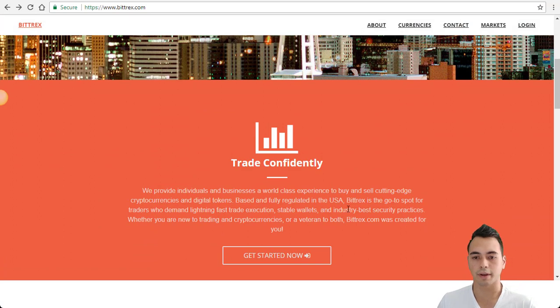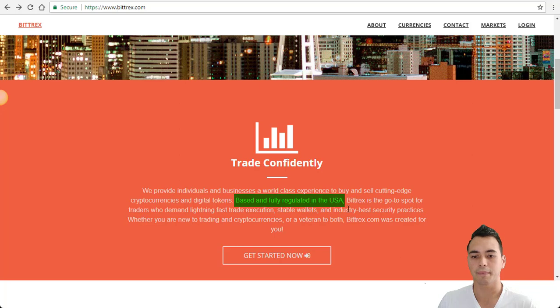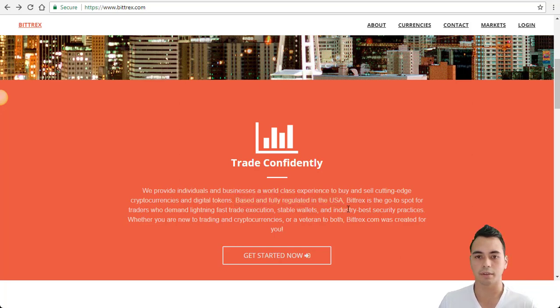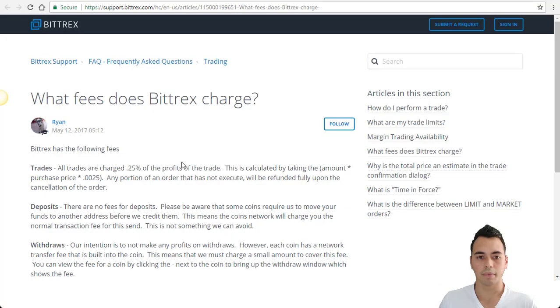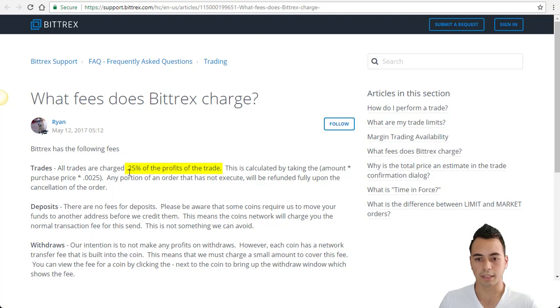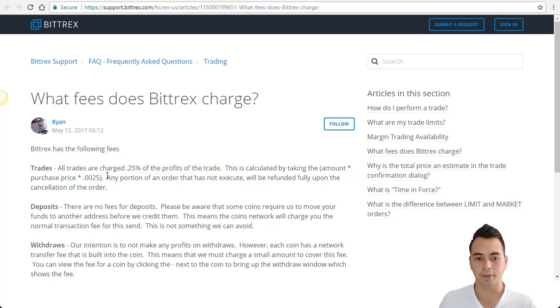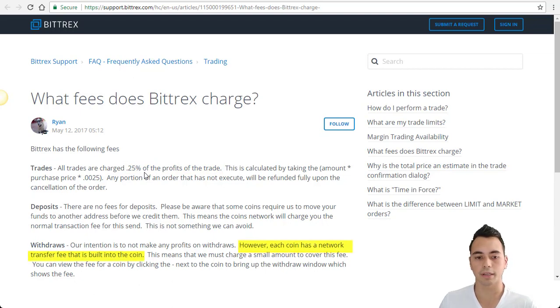So what is Bittrex? Bittrex is a digital currency exchange based in the USA. They are one of the largest altcoin exchanges in the world, so it's a good place to start. Bittrex charges a 0.25% fee on all trades, both buy and sell. However, for your withdrawals there will be a transaction fee which is standard for all exchanges.